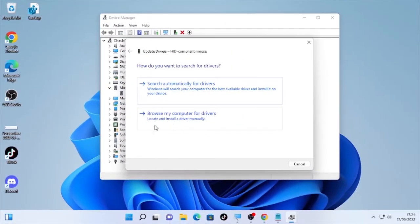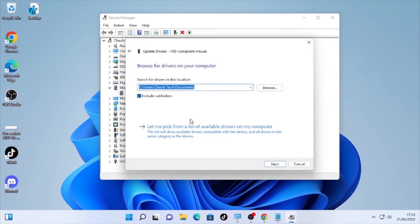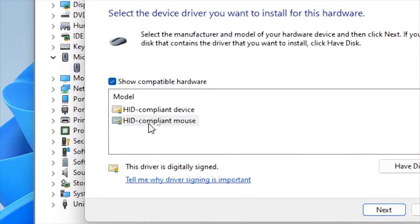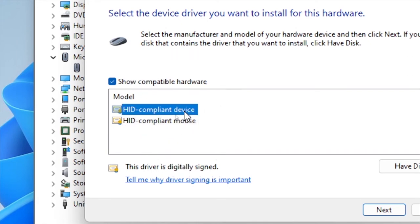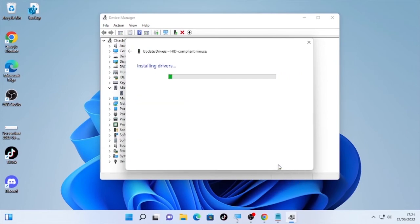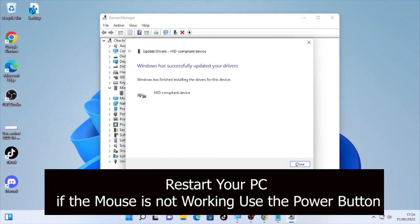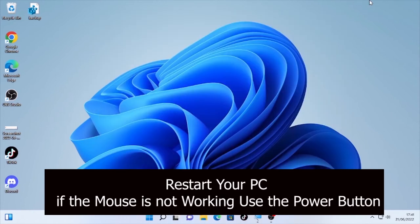You will see options to search automatically for a driver or browse your computer for a driver. Select the second option, then select 'Let me pick from a list of available drivers.' You will find different drivers — if you are using HID-compliant mouse, use the first device, or switch it to Mouse. Select Next and it will install the Windows HID-compliant mouse driver. After the update, restart your computer.